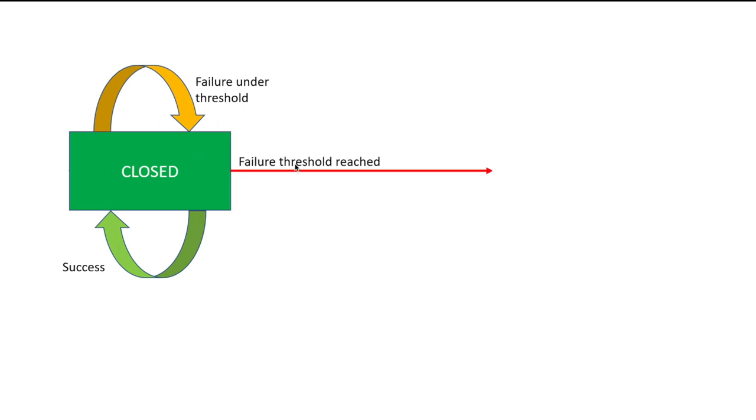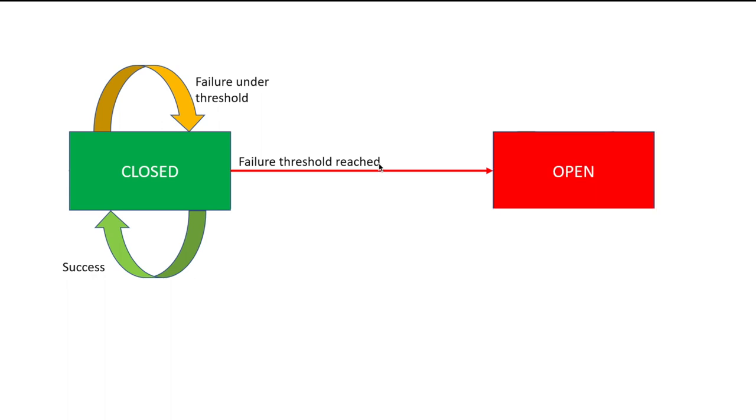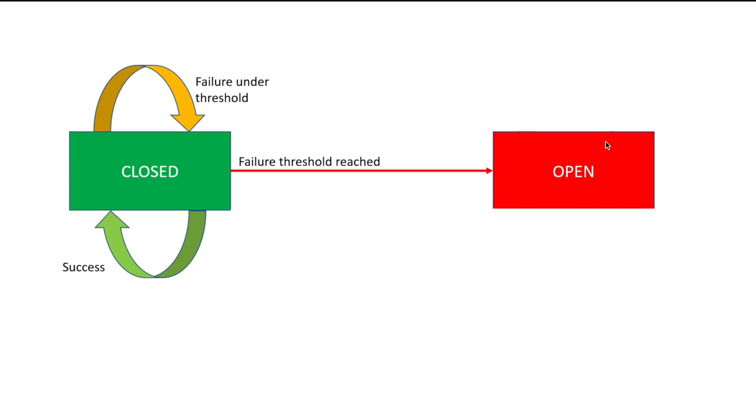What happens if the failure threshold is reached? That's when it enters the open state. Open state means service A cannot contact service B, and therefore service B is sort of protected, or the overall system is protected. There is no unnecessary calls going around, especially if we know these calls are going to fail for sure. During this open state, you wait for some time, ideally to give service B enough time to recover from whatever problem it was having.